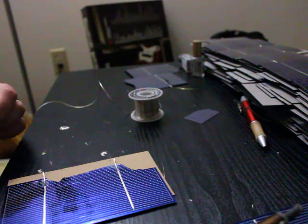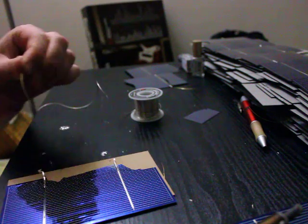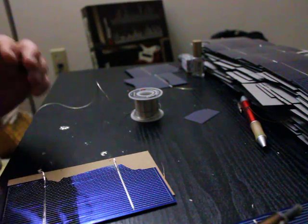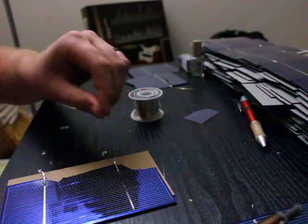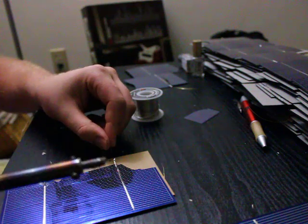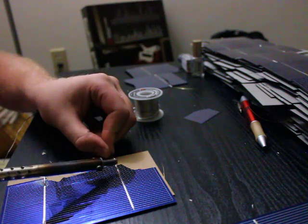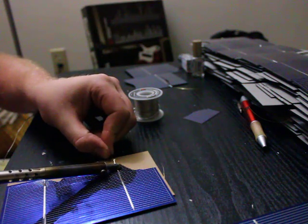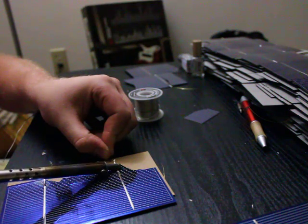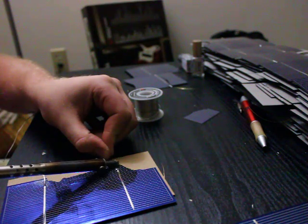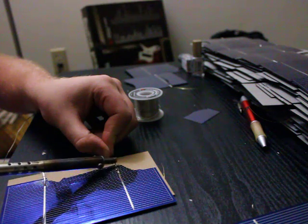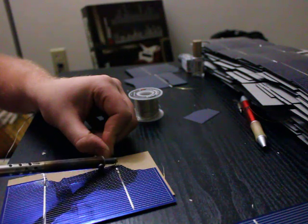So basically, I take this strip of brass wire and solder it to the end of the solar cell, just like so.